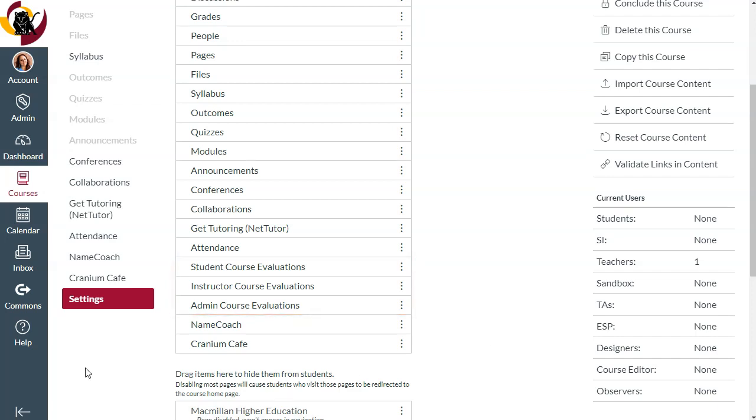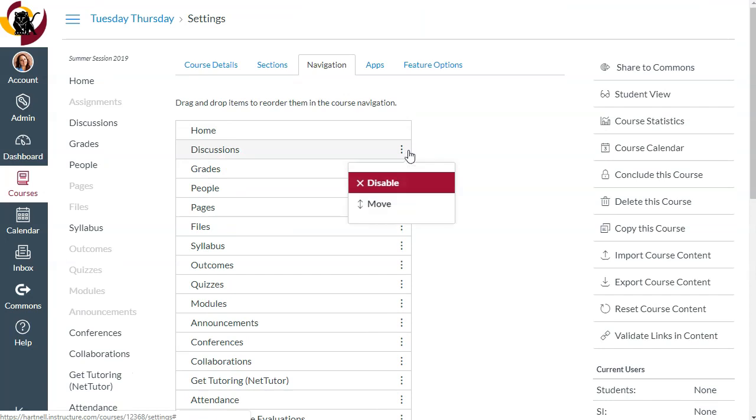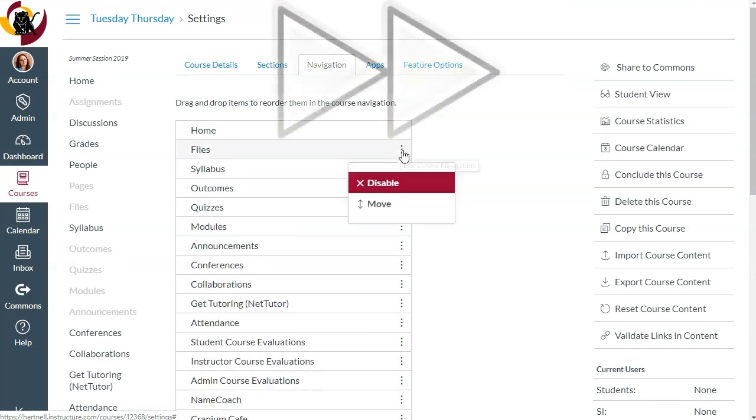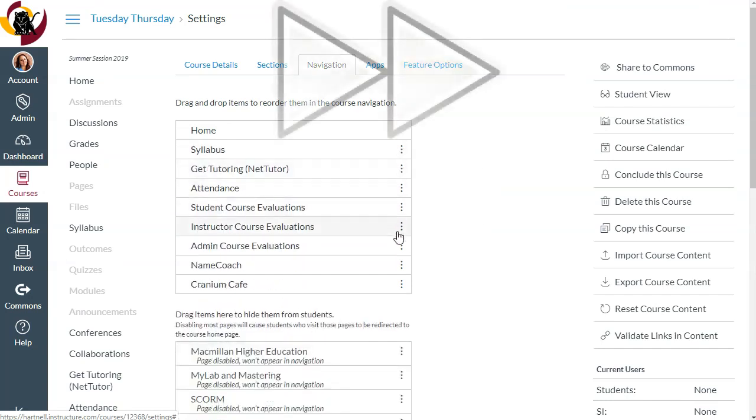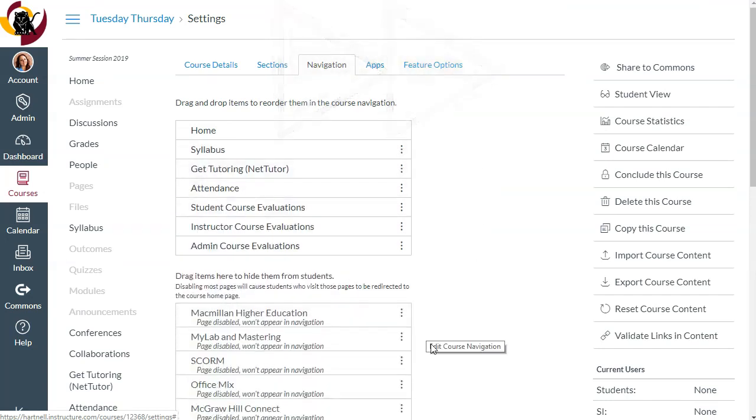So let's see what this might look like. Let's say this is a face-to-face course, and I only plan on using Canvas to take attendance and store my syllabus. That means I would disable everything except the attendance, syllabus, and evaluation items. You might also choose to leave the Get Tutoring icon available, as this gives students access to free tutoring support services. Let's click Save.